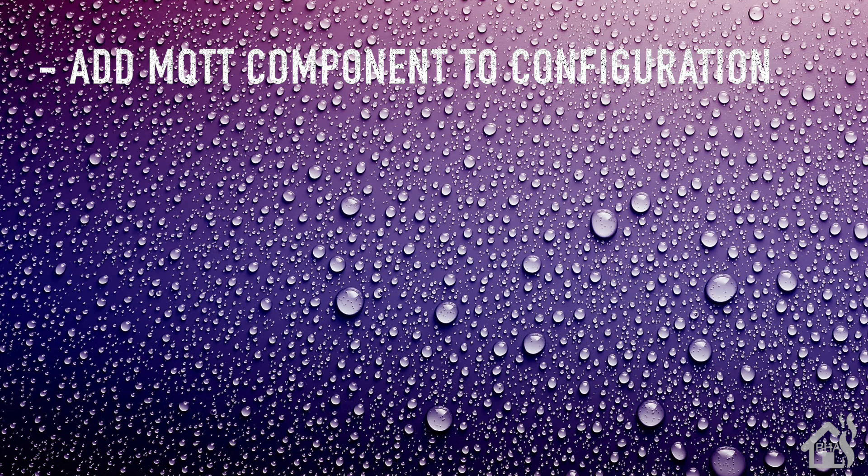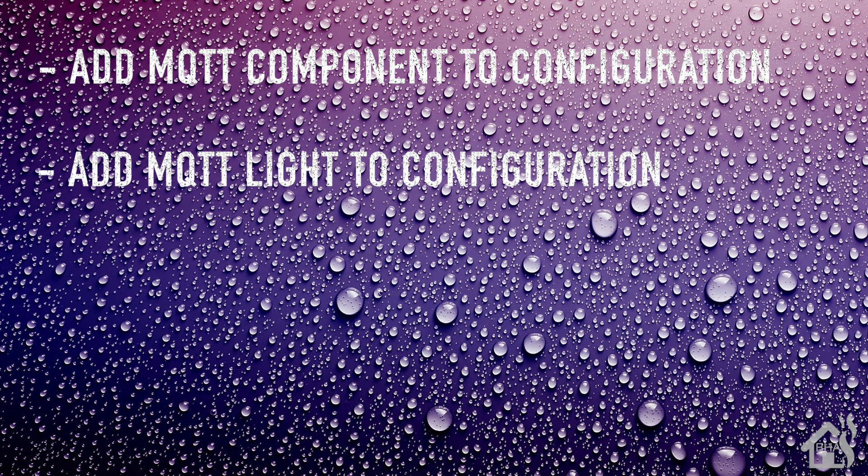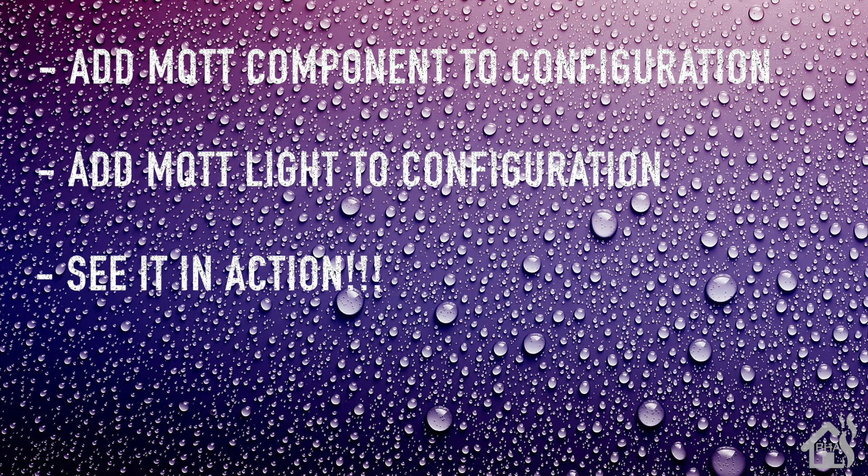Secondly, we're going to add an MQTT light to our Home Assistant configuration as well, and then lastly of course I'll show you what that looks like in action. So let's get started.